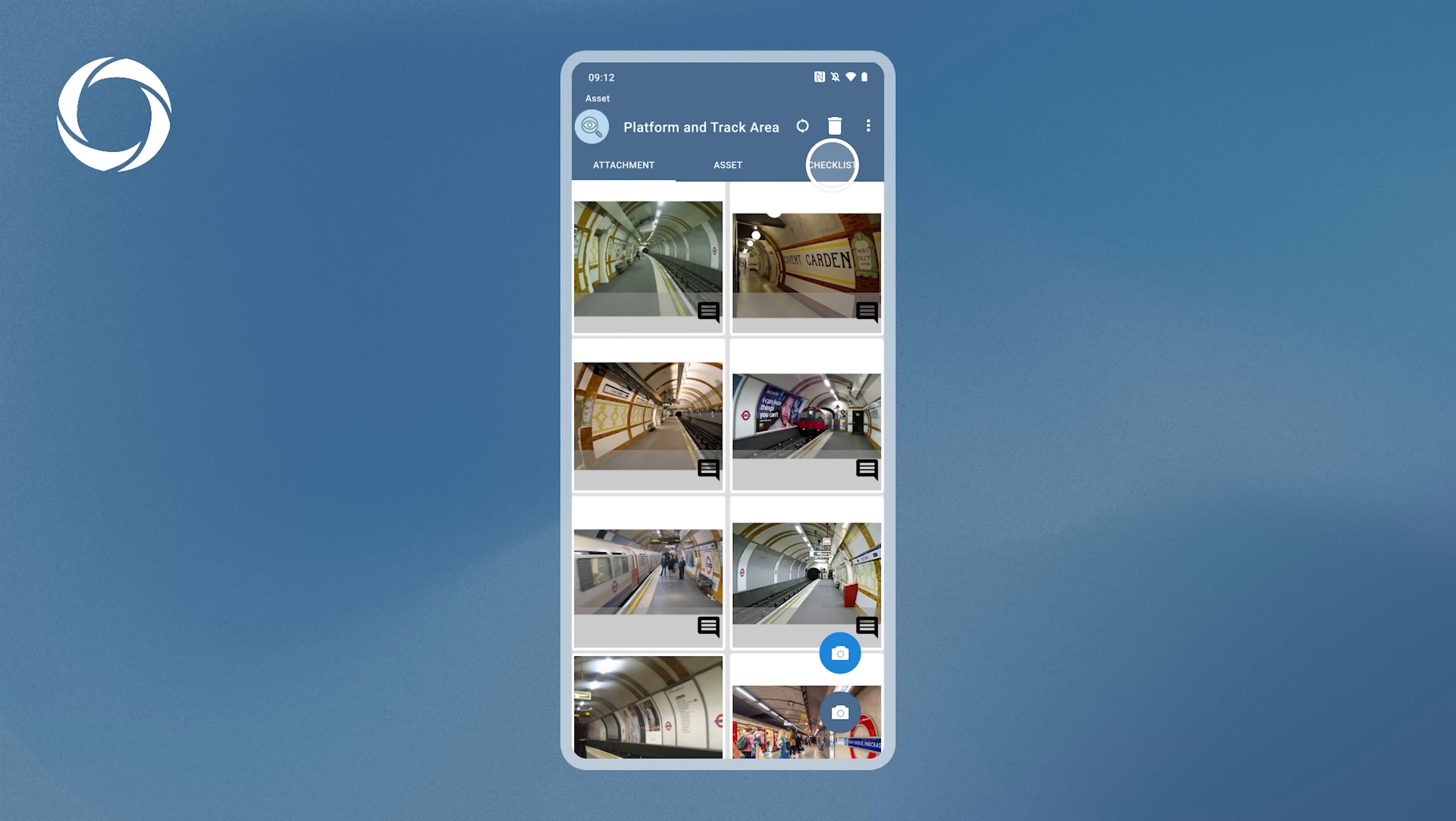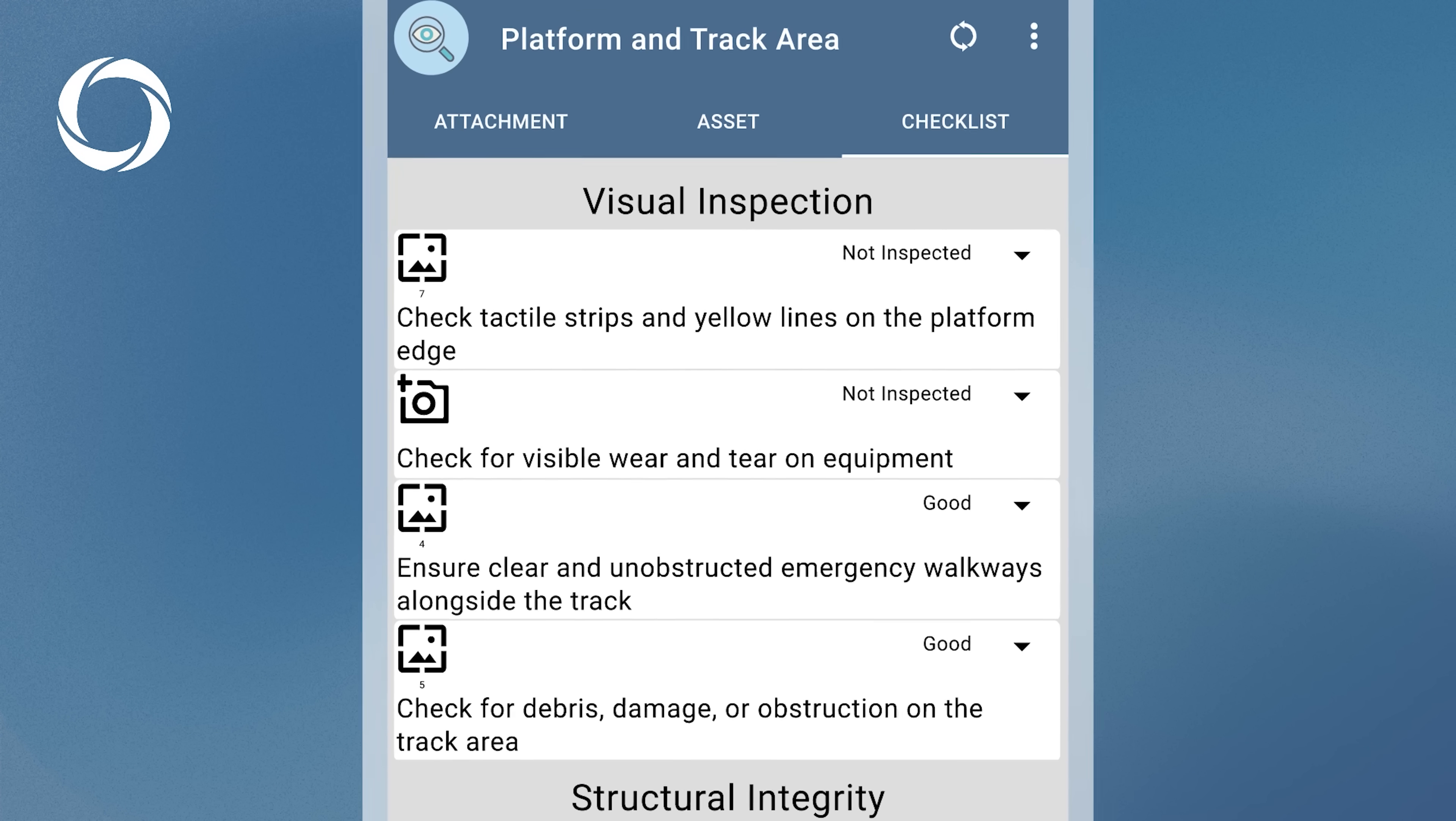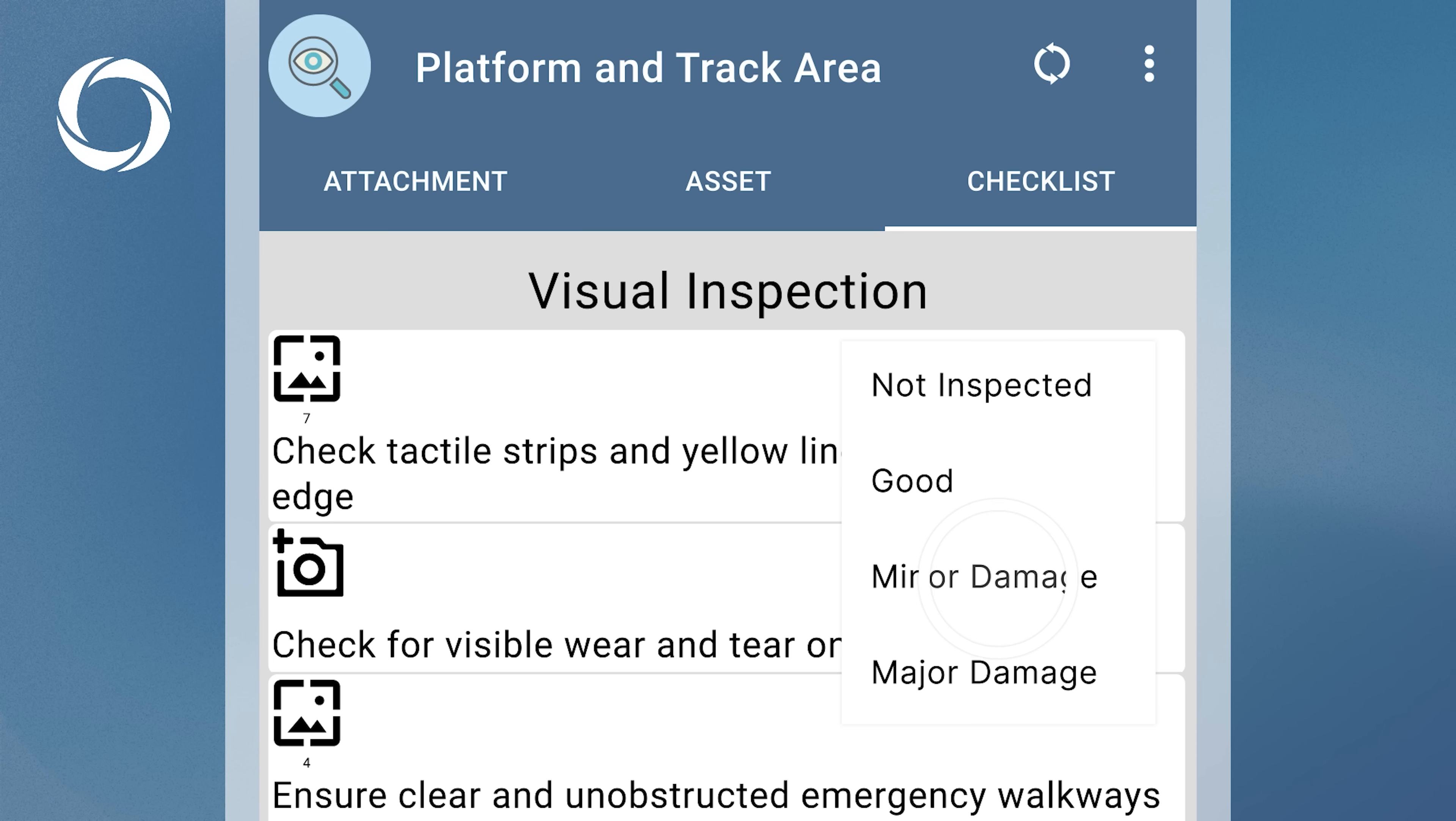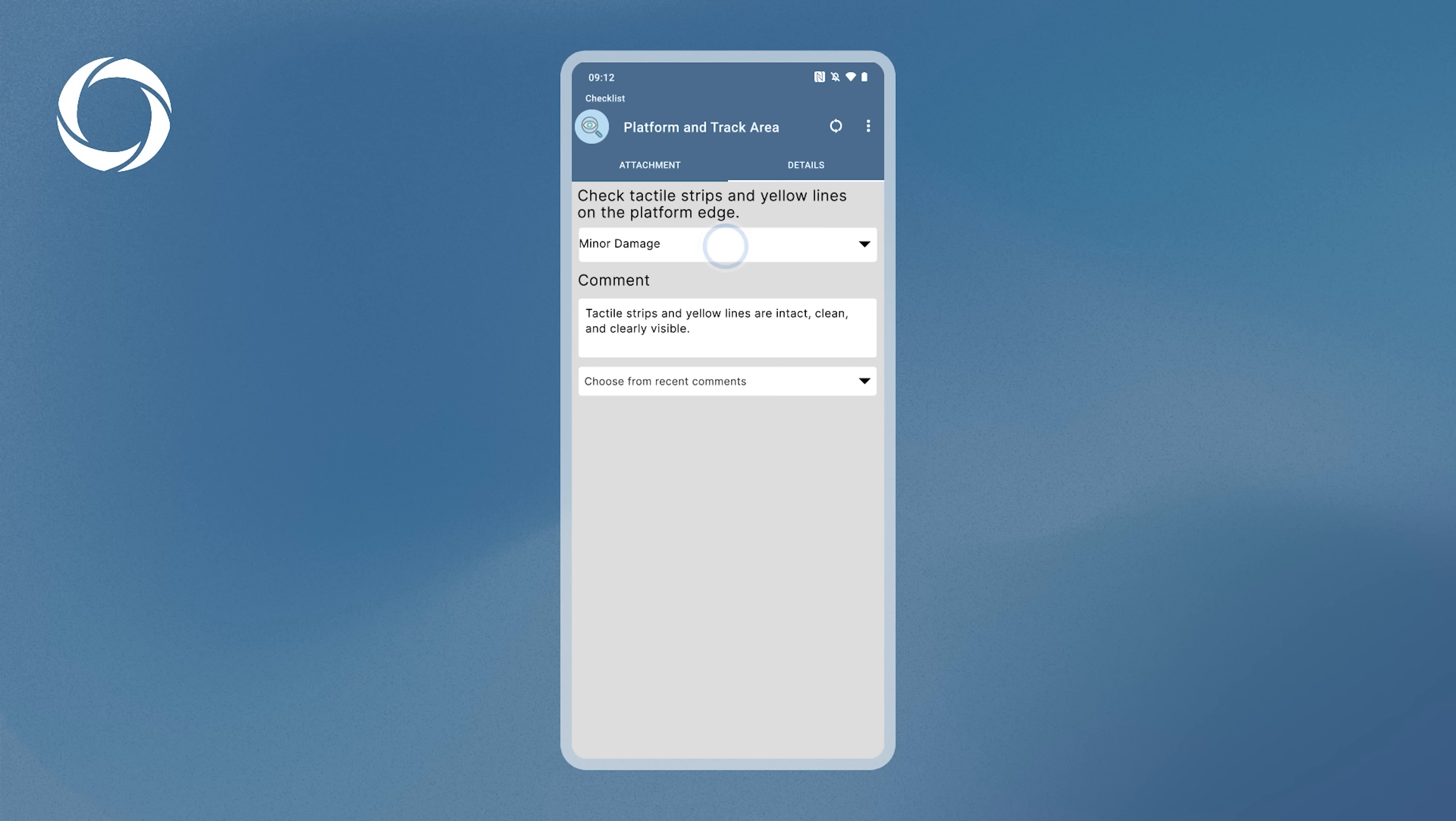The Checklist tab is the most important. Here, you can see all checklist tasks, grouped by category. Each task shows its status and you can quickly change it by tapping the arrow on the right. To inspect a task more thoroughly, tap on it to open the Checklist item page.